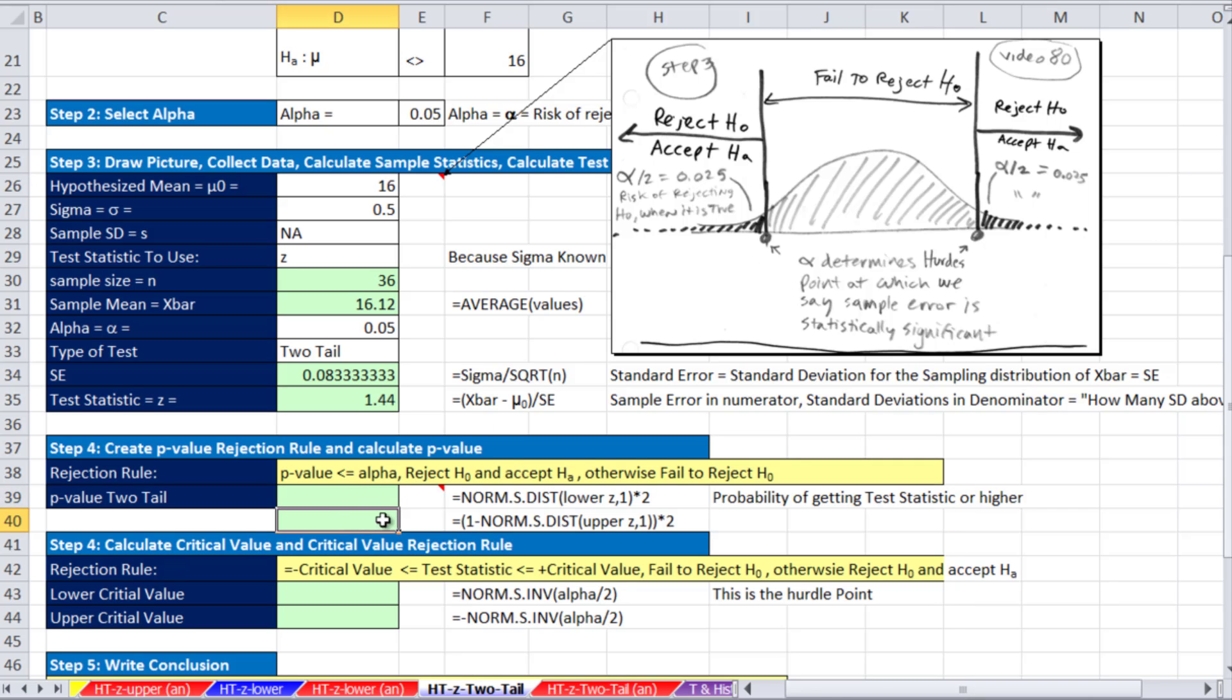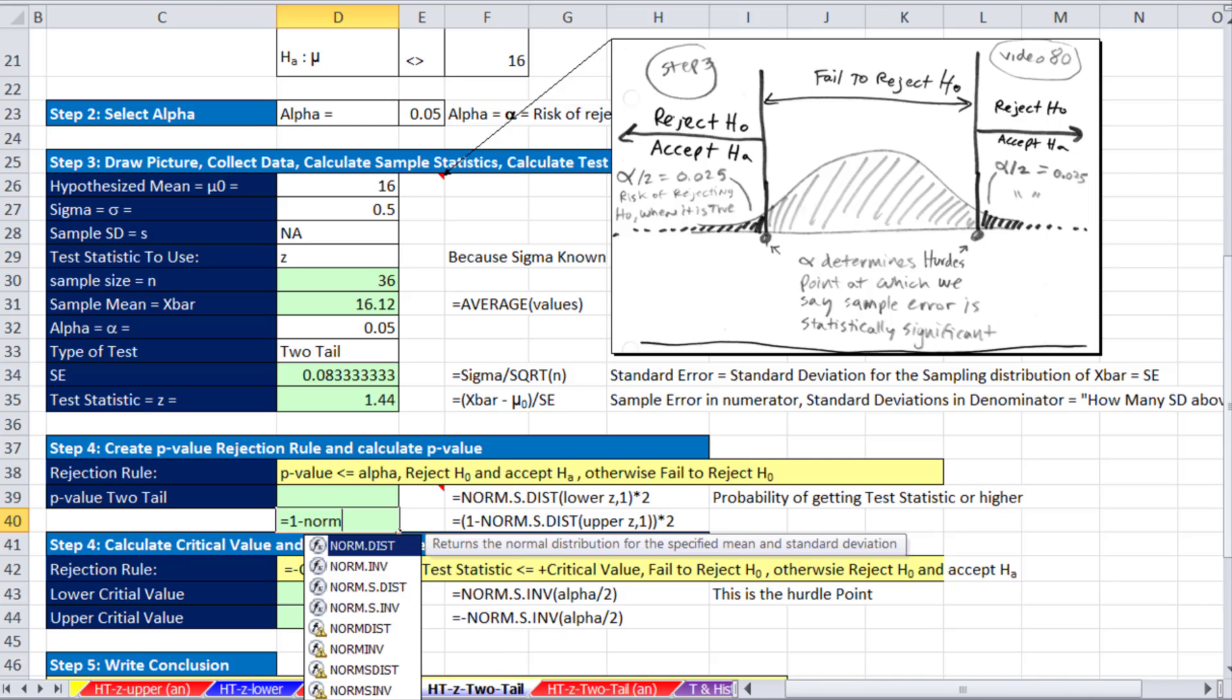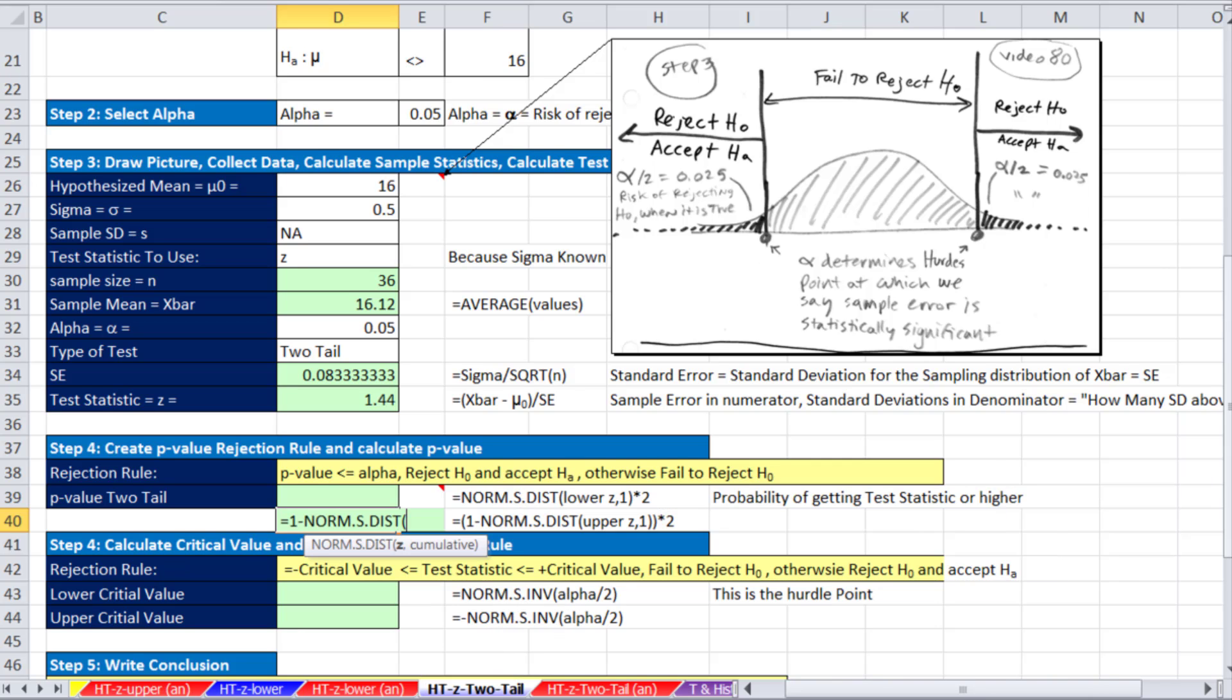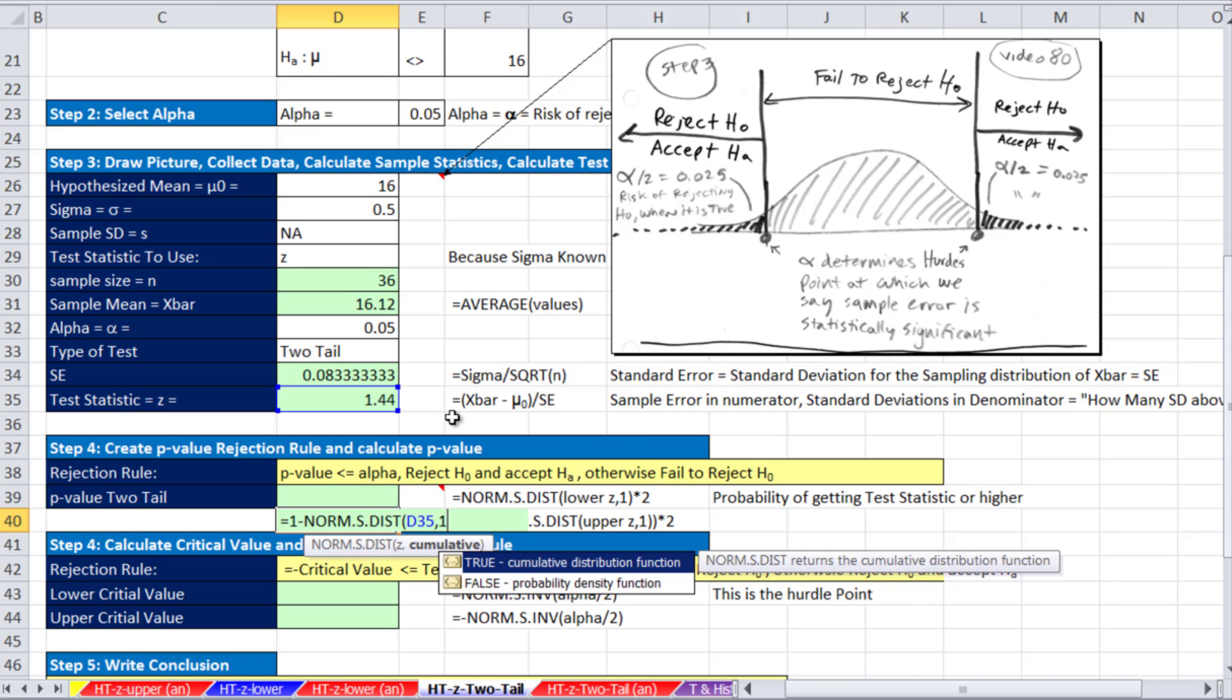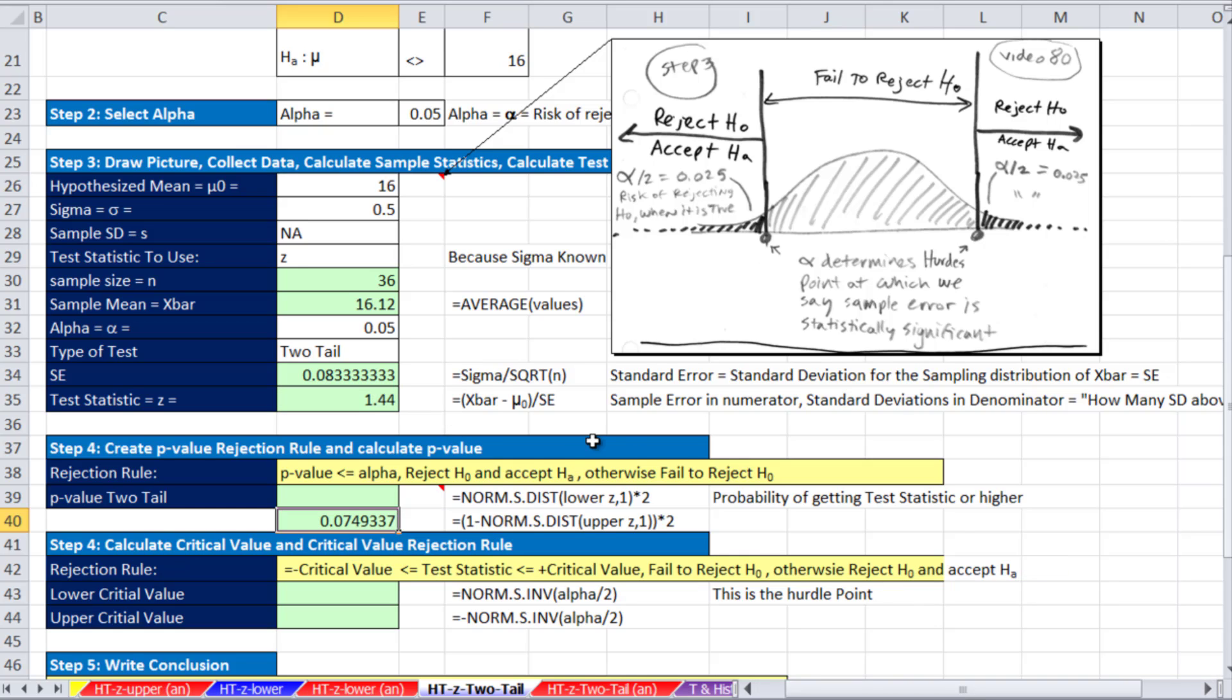There's two different ways we can do this. I'm going to start with the idea that 1.44, well, these functions go from negative infinity up to that 1.44. And I'm interested in the upper part. So I'm going to say equals 1 minus, and then do my NORM.S.DIST or z comma 1 cumulative. That gives me 7.5% or 0.075 approximately.